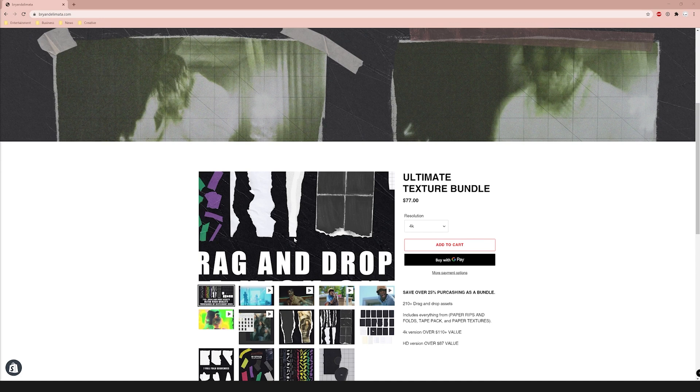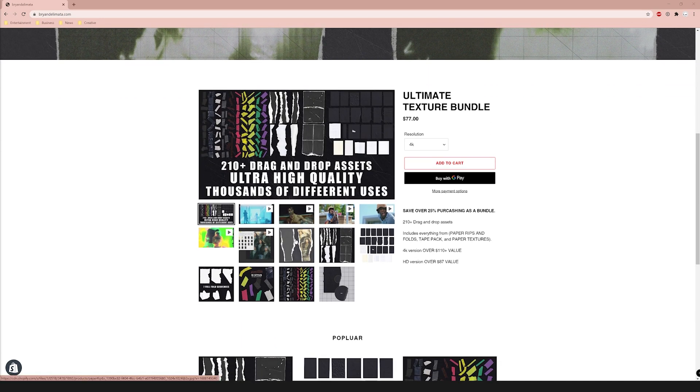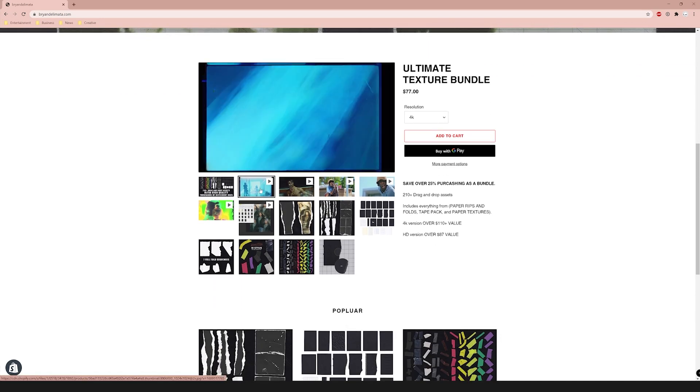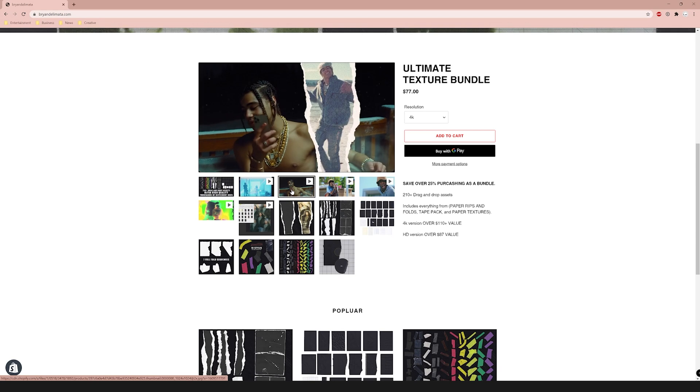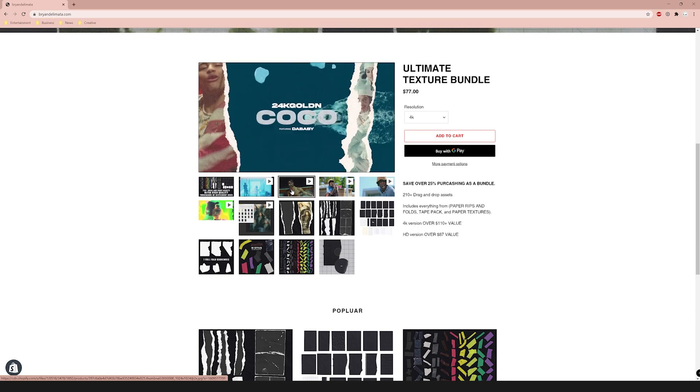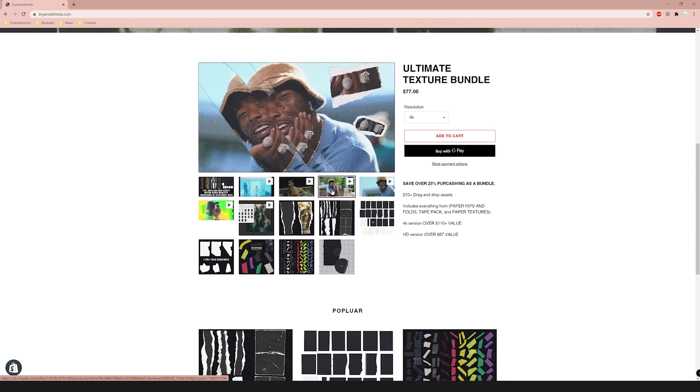If you want to support the channel, go to briandalamata.com and check out my ultimate paper texture pack — it helps you get paper rip effects and transitions, and you get some really high quality digital assets. I'll have the website link below, plus a playlist of tutorials for that pack — there's already like 15. Also join our Discord server and follow me on Instagram; I'll have all the socials linked below.